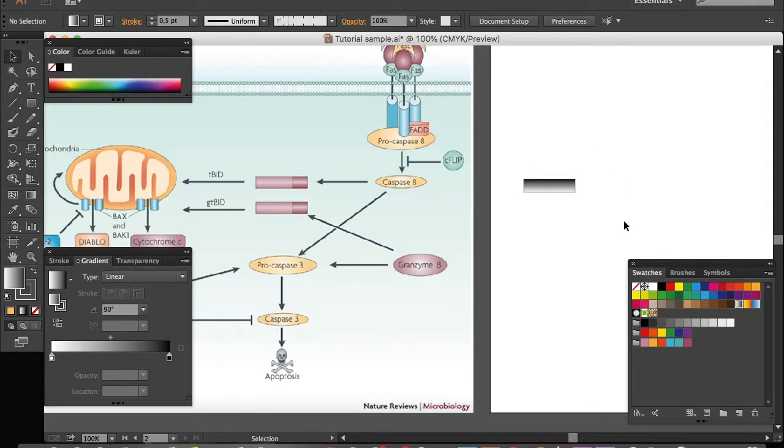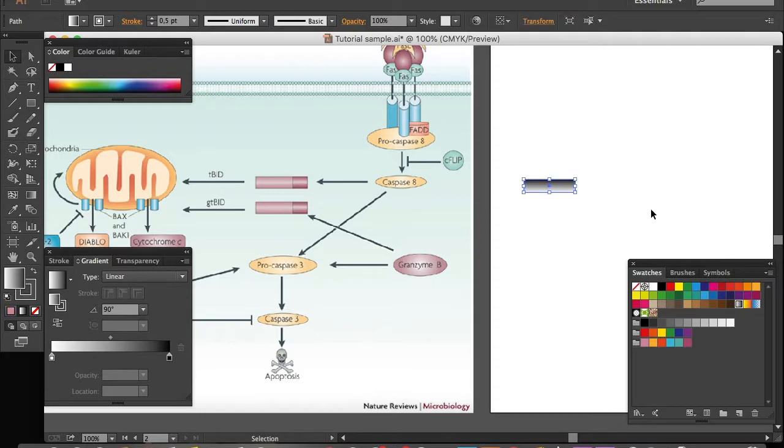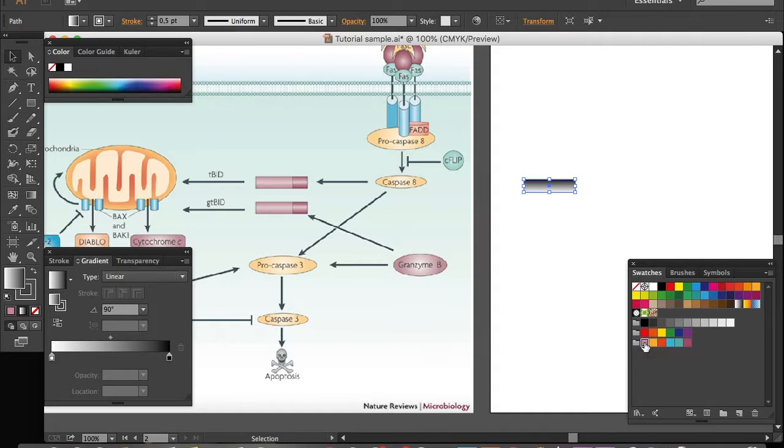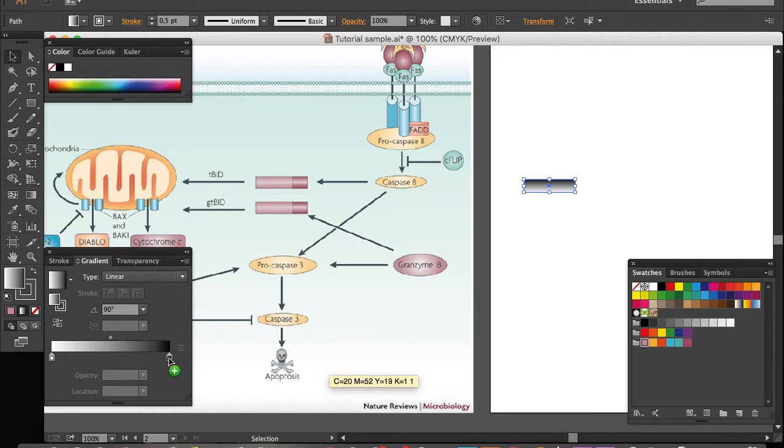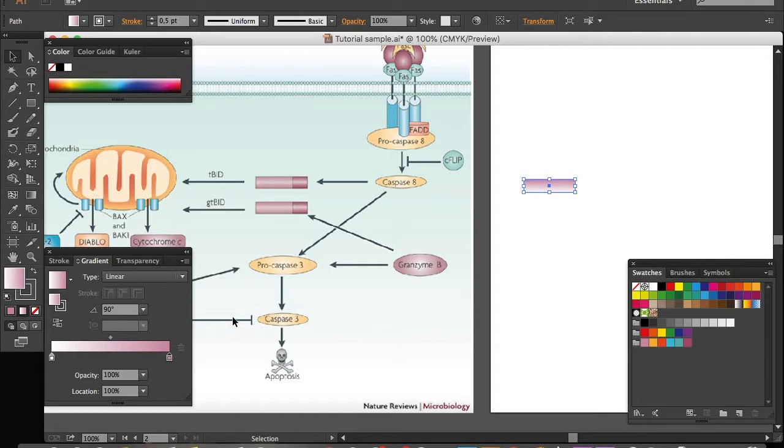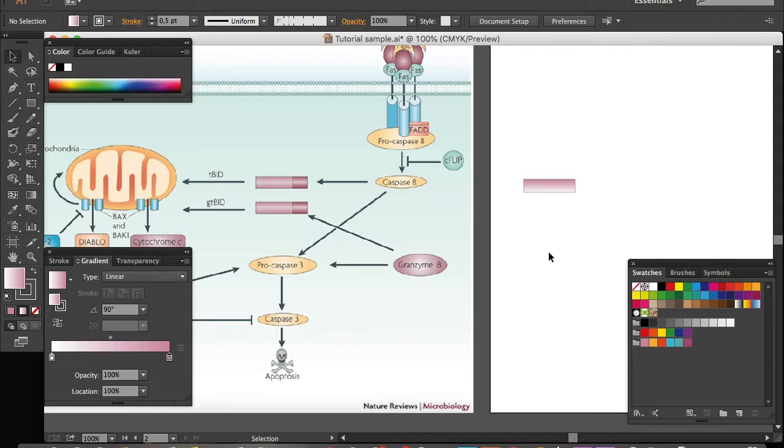Now we need to change the color. To do that, select the object and select the color that you want in the swatches window, and drag it all the way to here and drop it in the box. You can see the black has changed into the magenta that we want.